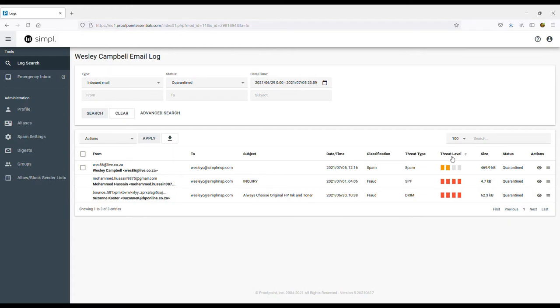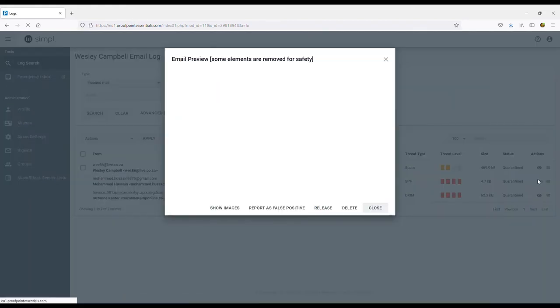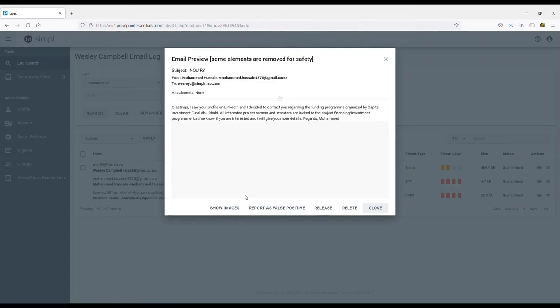Let's take a look at this one email from Muhammad Hussein. If you click on the little eye, you can preview the email and take action from here. You can choose to show images to see the email in full detail. Reporting as false positive allows you to unblock the email or sender if you choose to, or simply release the email on a one-time basis.